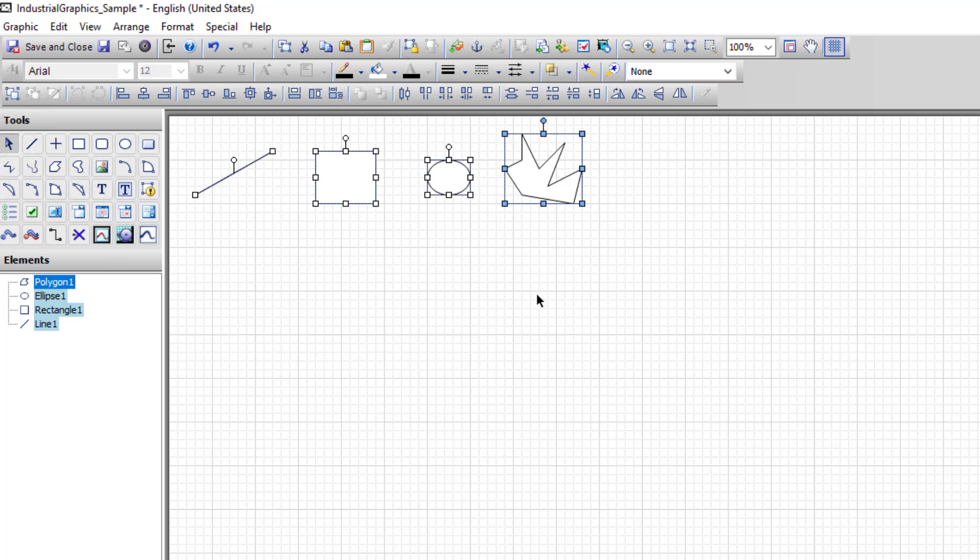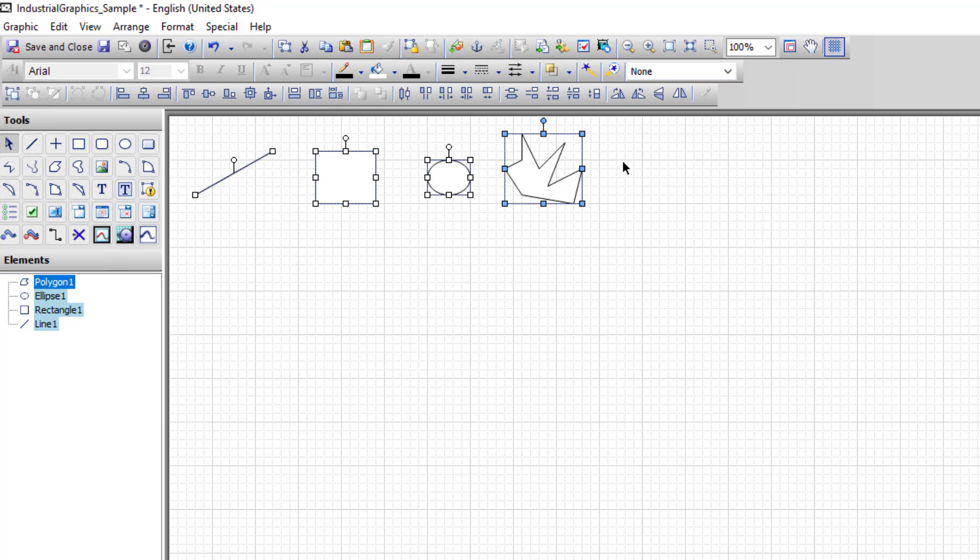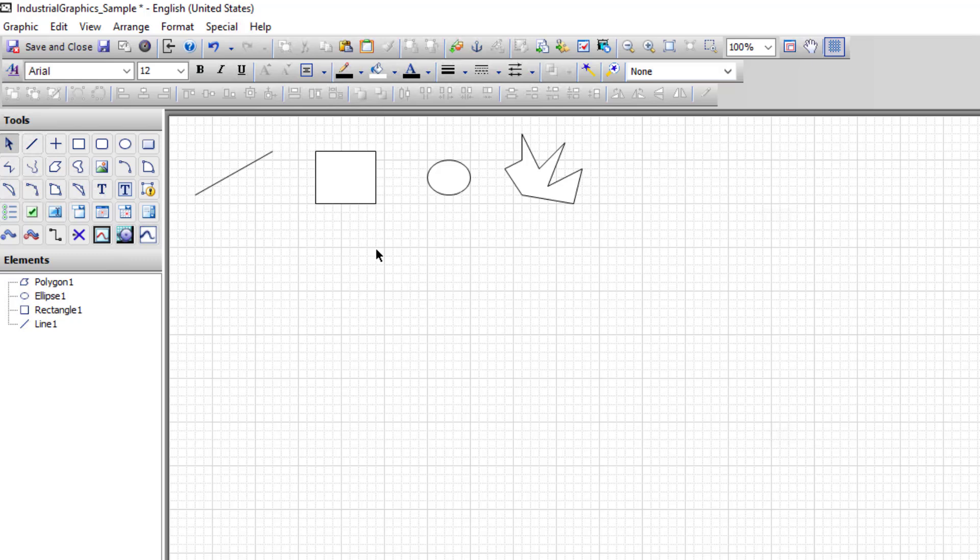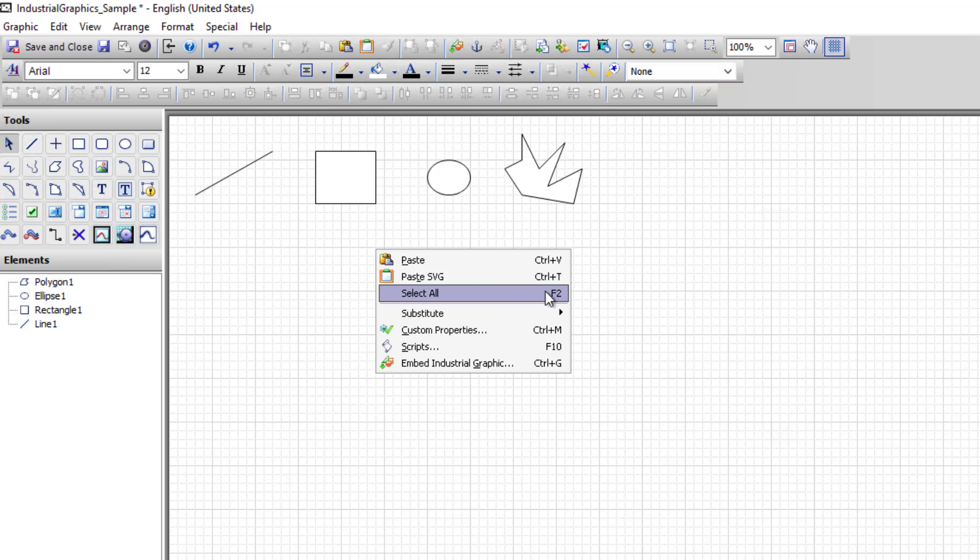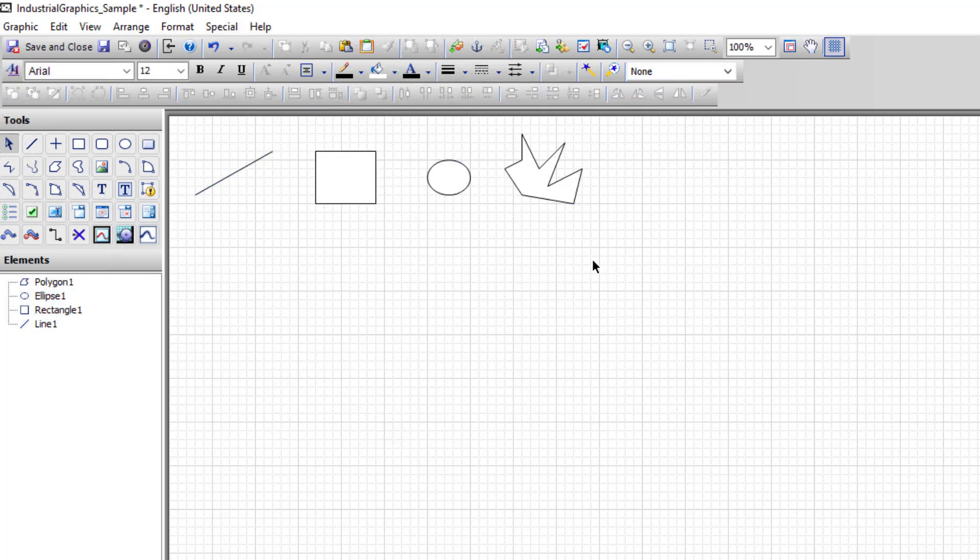To deselect all objects, click in an open space. To select all, you can also right click the canvas and choose select all, or use the shortcut F2. I'll go ahead and click to show that it selects all, and click the canvas to deselect.